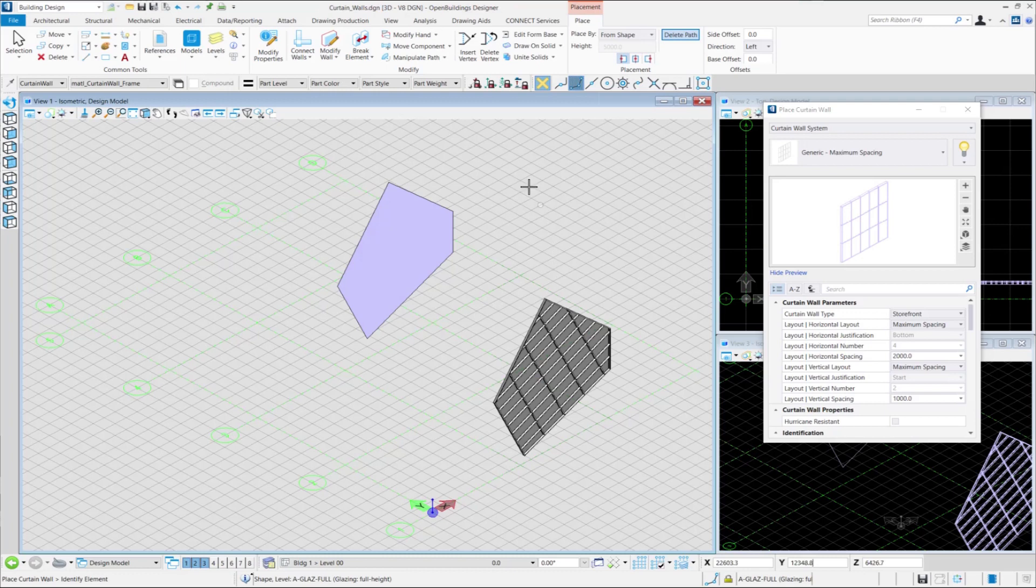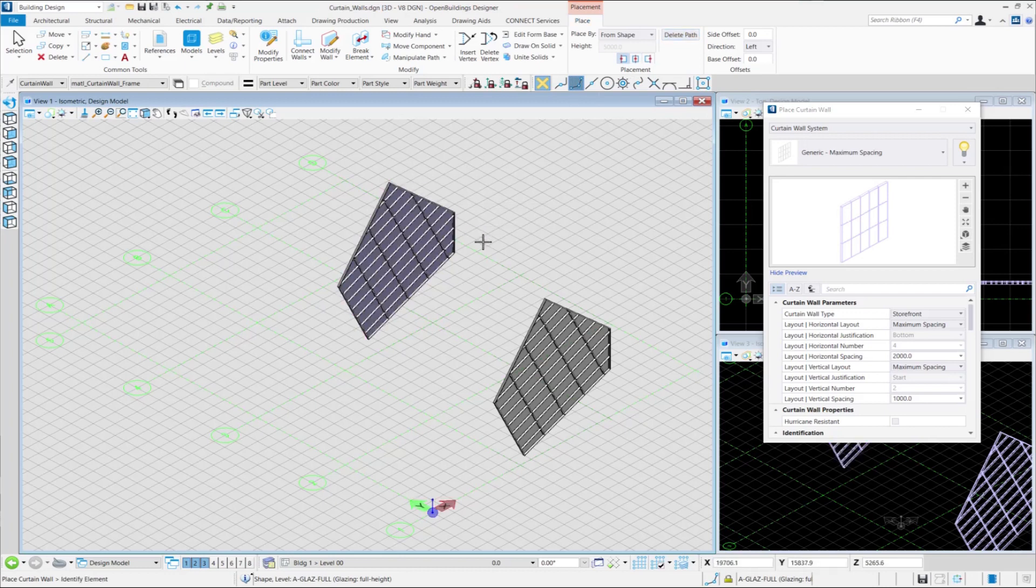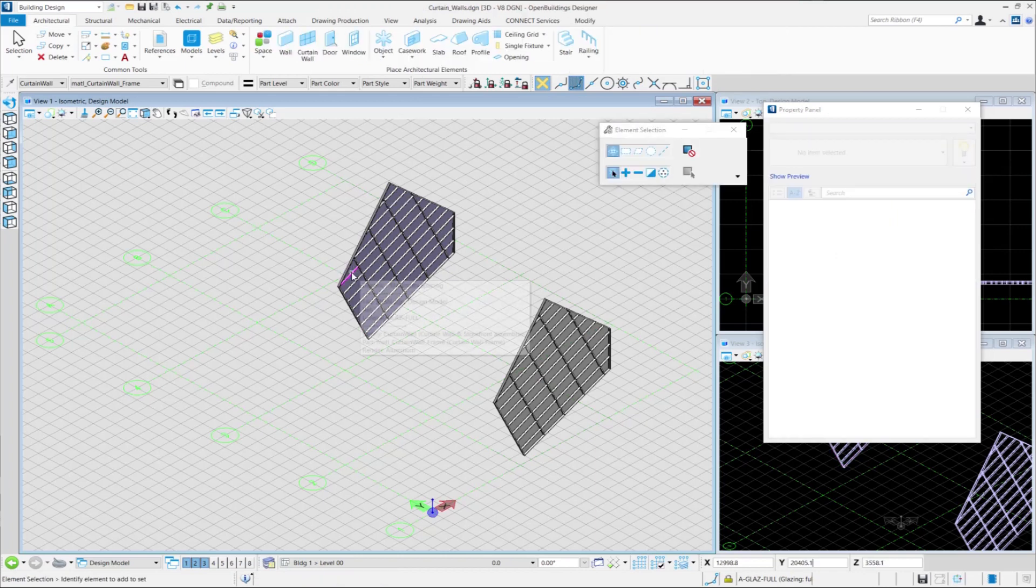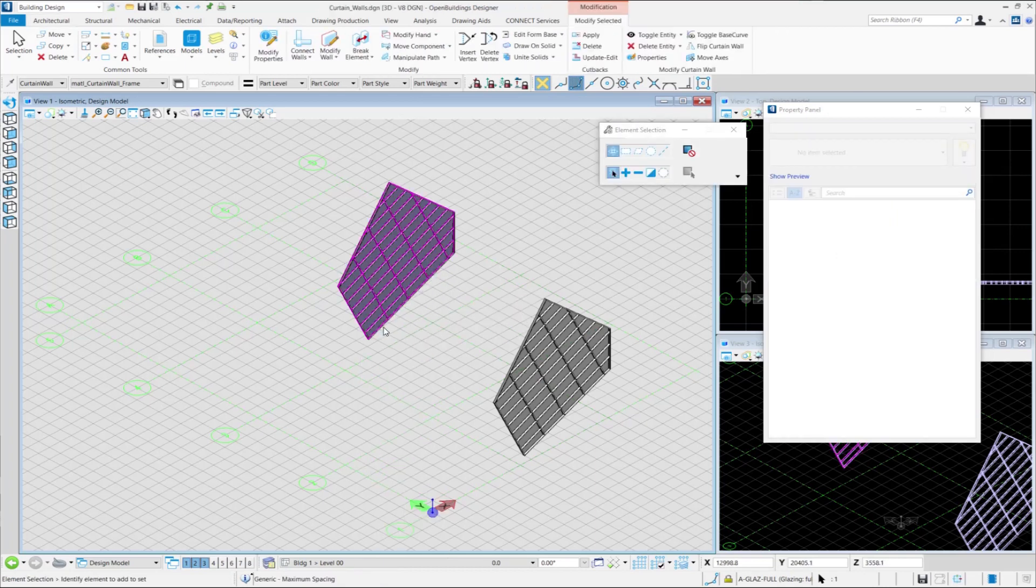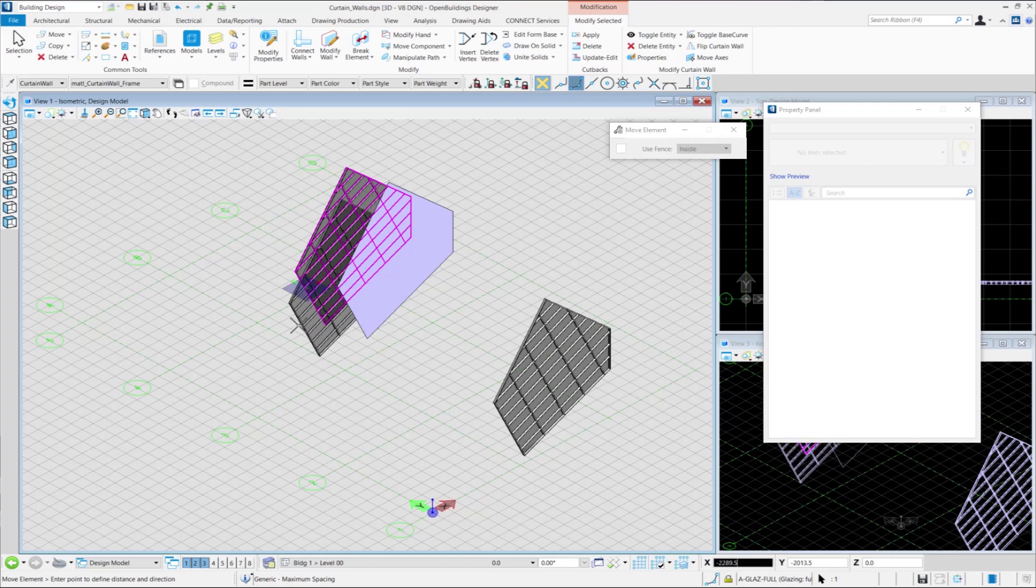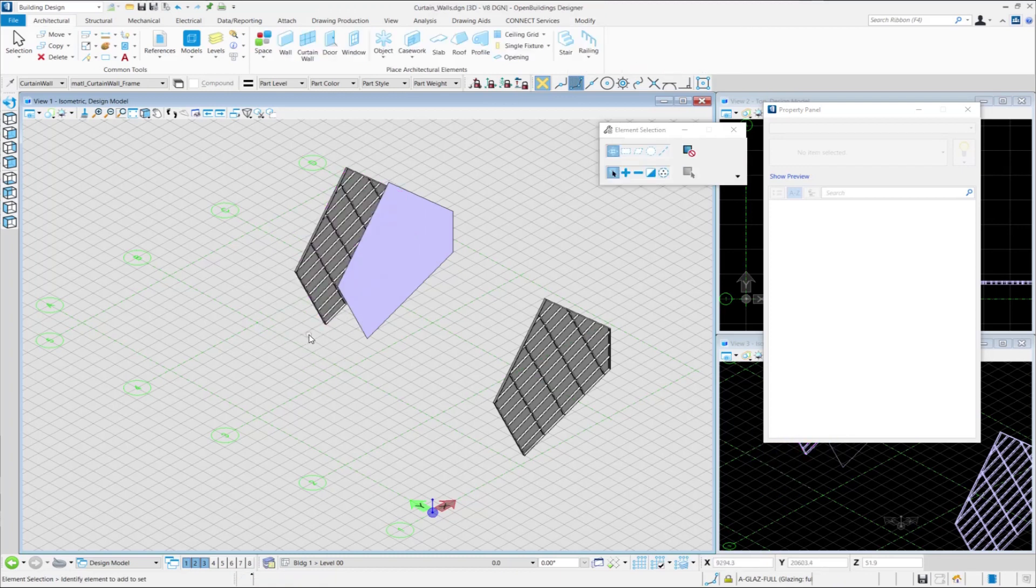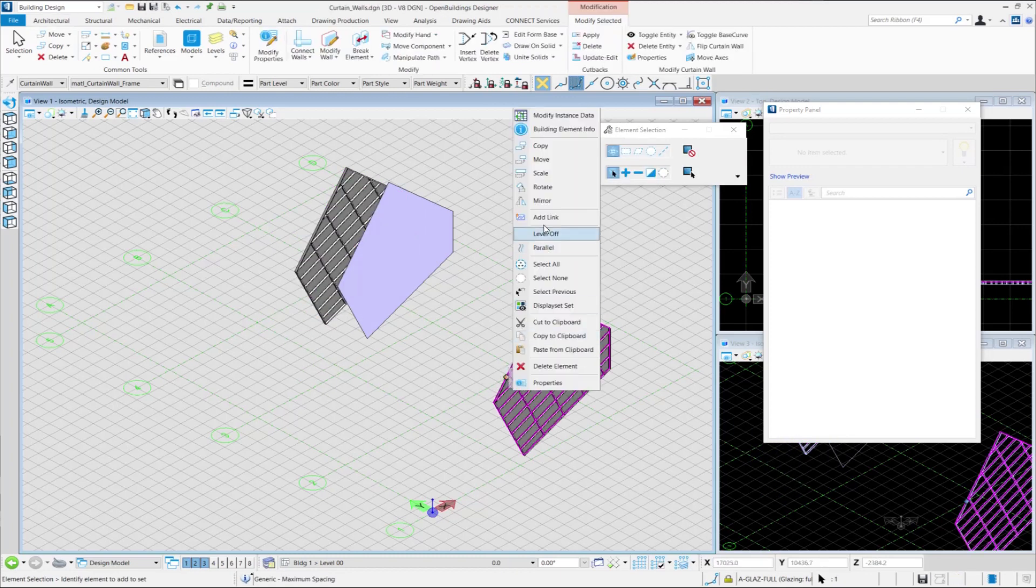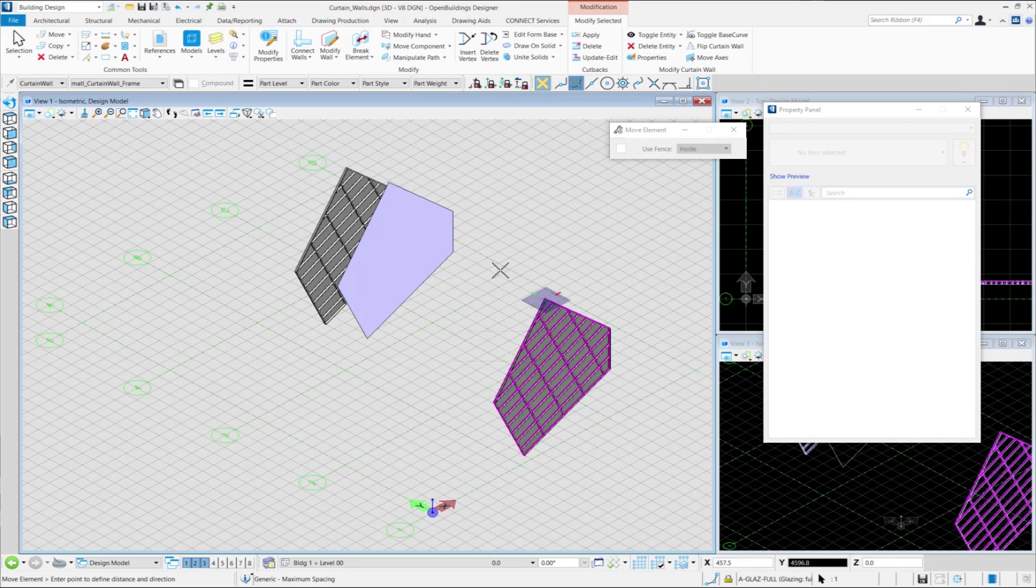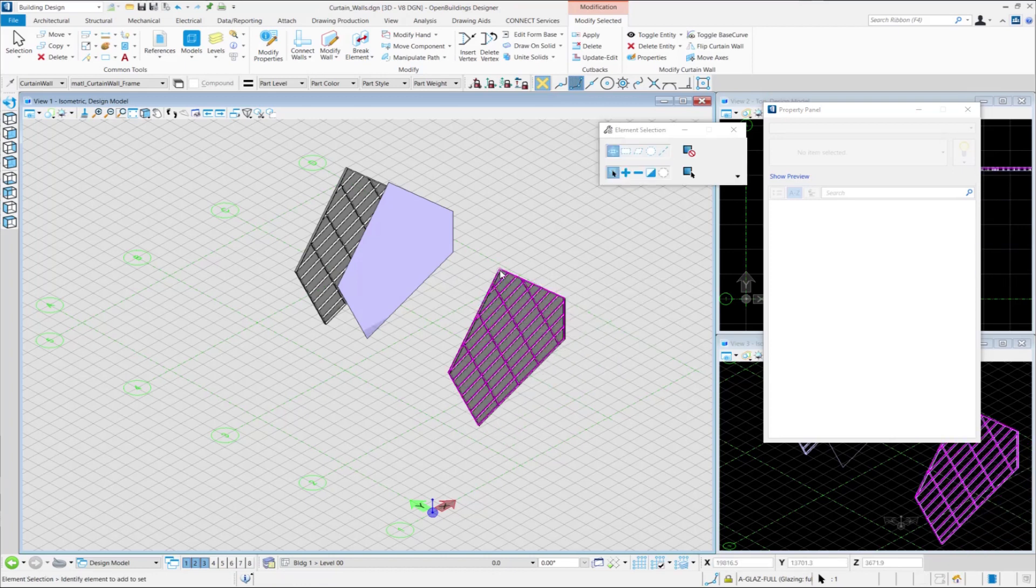Now we will go to the Placement tab and deactivate the Delete Path option. Then select the shape that we want to use to place our Curtain Wall and accept the selection. Then if we move these Curtain Walls we can see that the underlying shape is visible for the Curtain Wall for which we did not turn on the Delete Path button. And for the one we did activate the Delete Path option, the underlying shape or path is deleted.